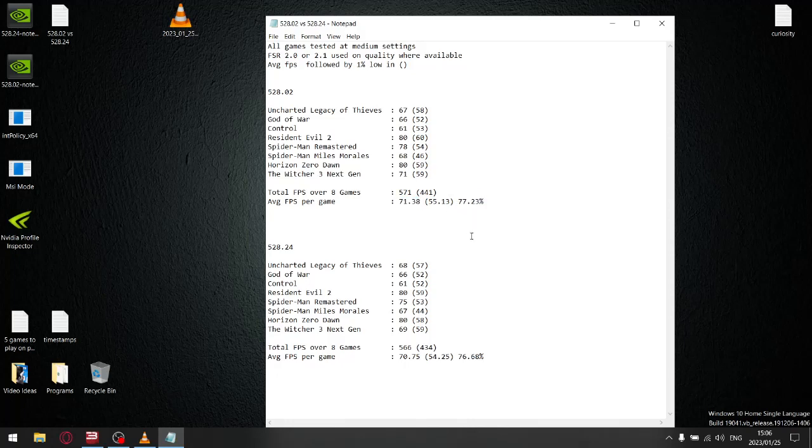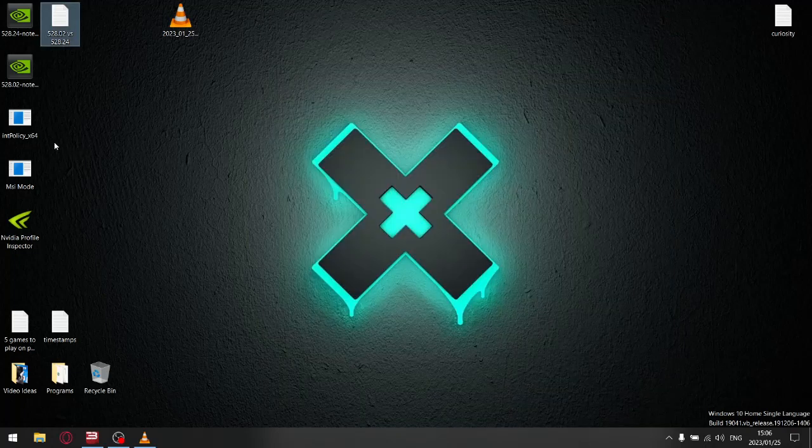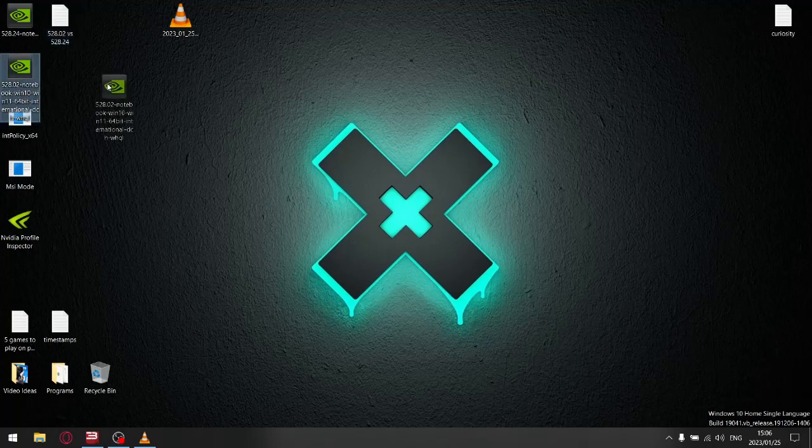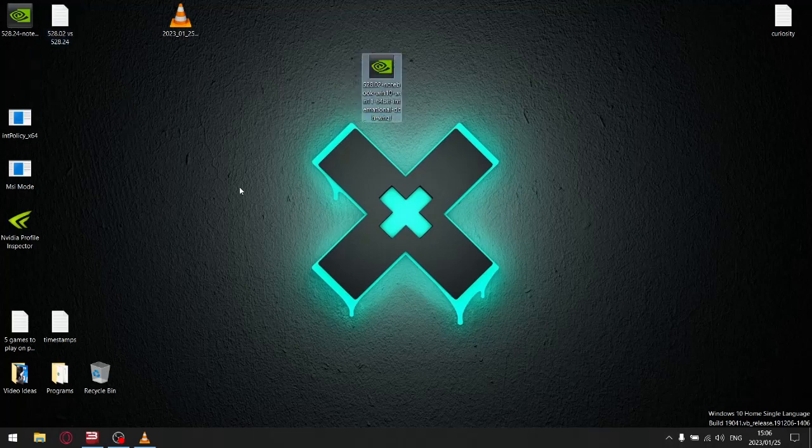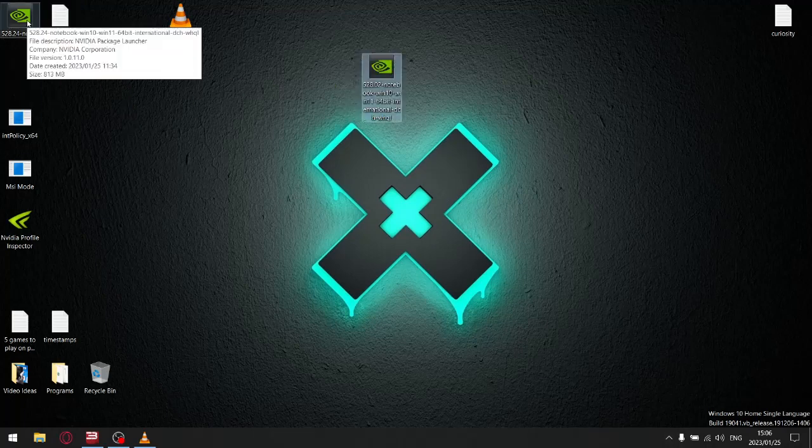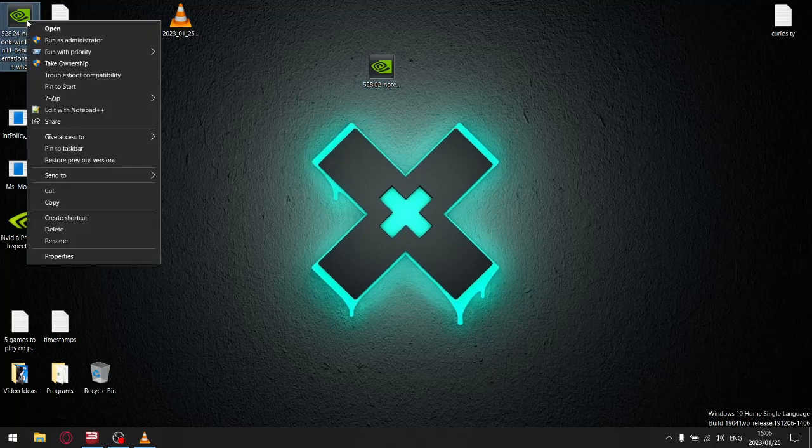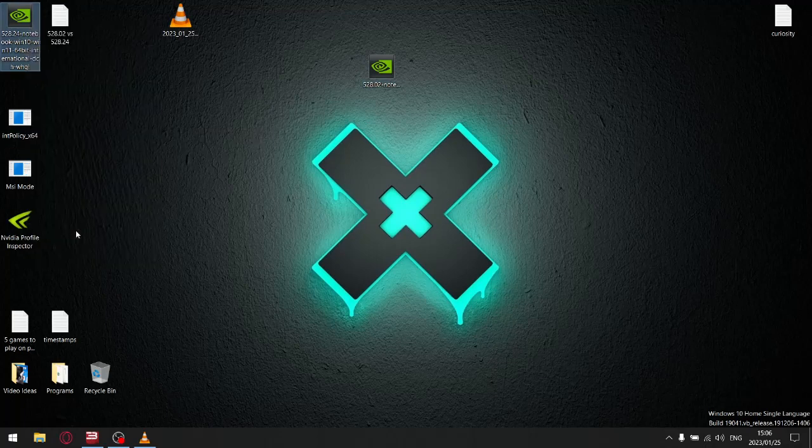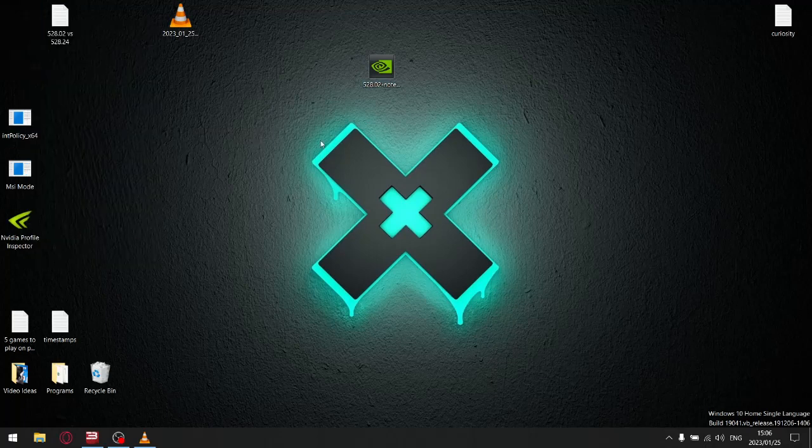So not only does the previous driver 528.02 have higher average FPS and higher 1% lows, it's also a more stable driver. If you want my recommendation, don't update your driver. Just stay on 528.02. It's a very potent driver, probably the best driver there's been in a while. I'd skip 528.24.